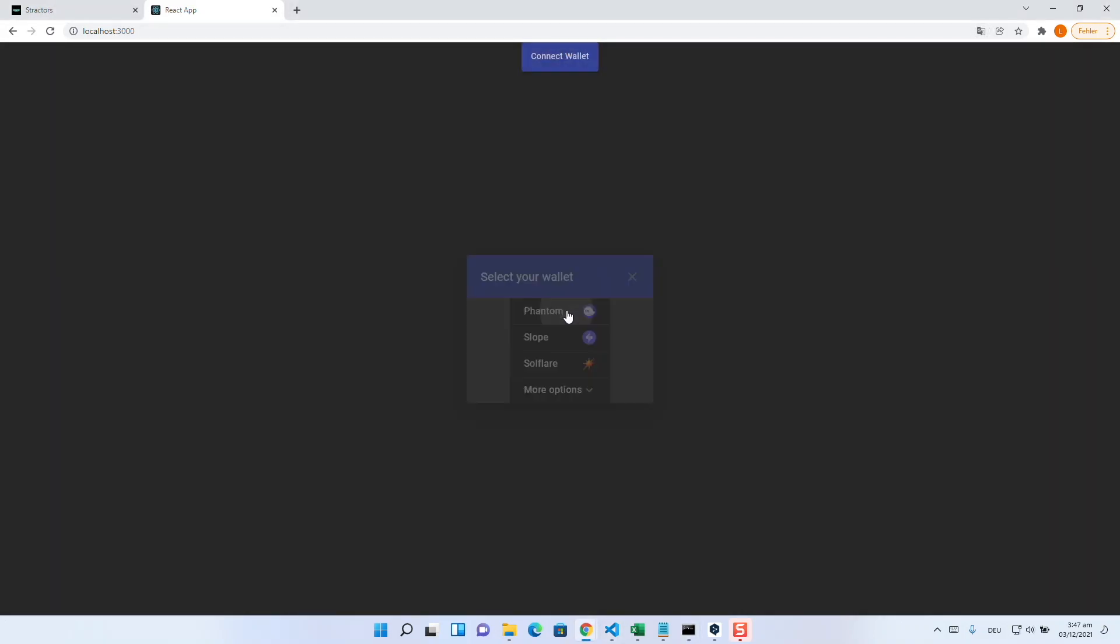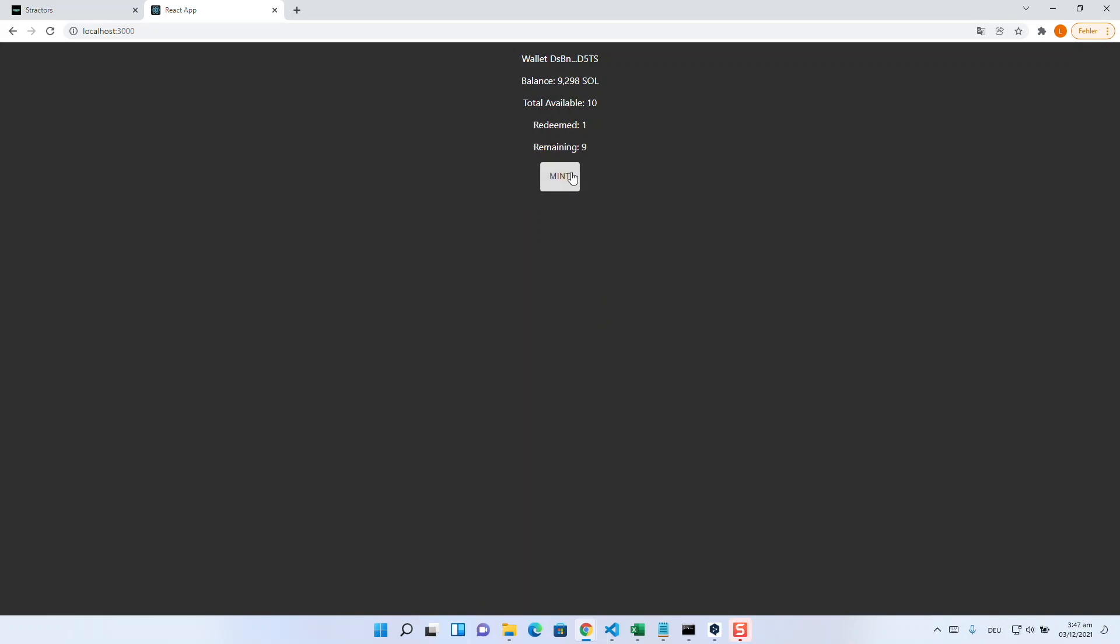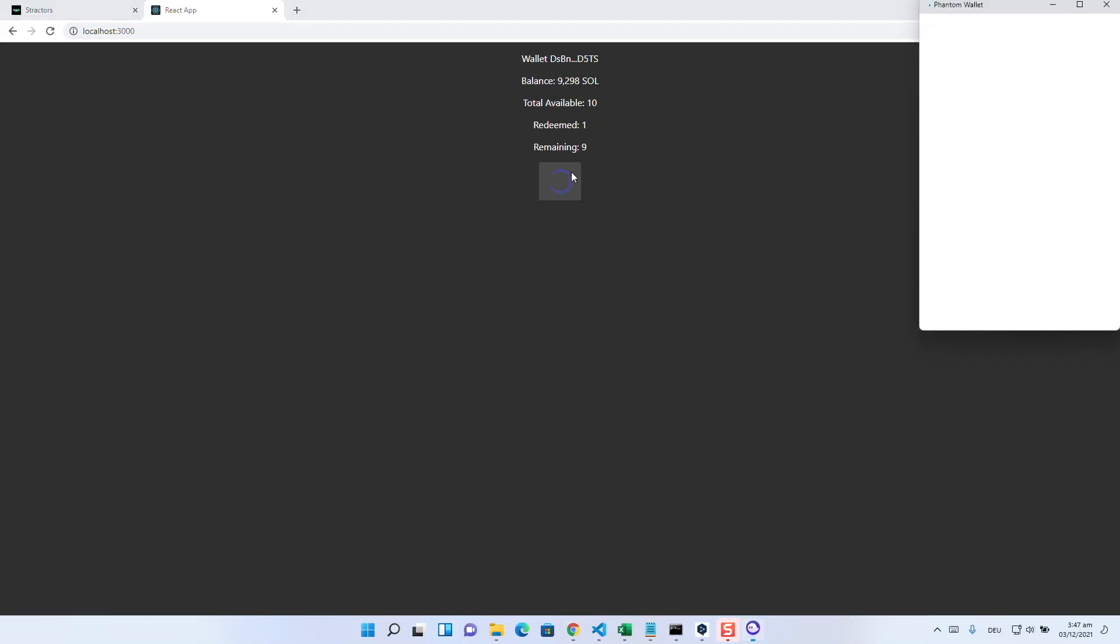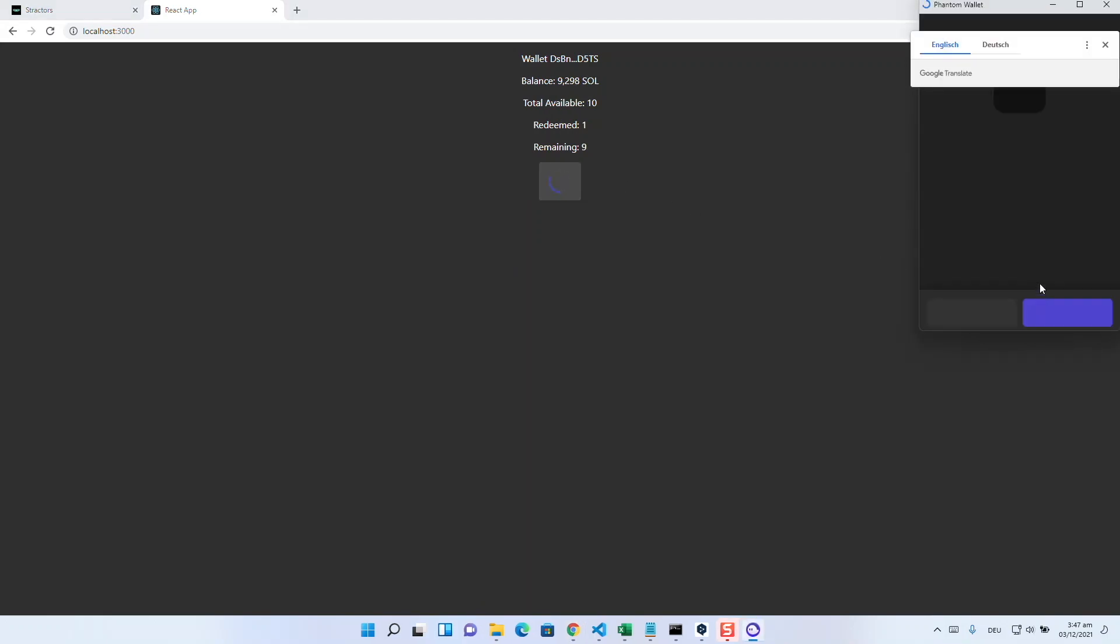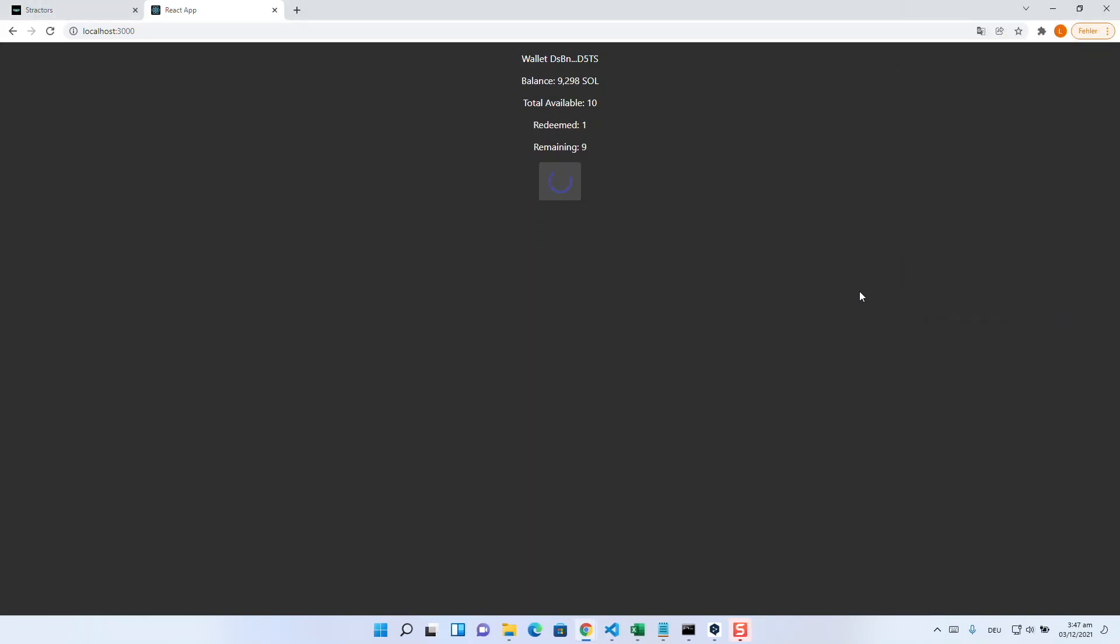And that's all the magic. Once you have done these steps, you only need to deal with the topic of design and your mint page is ready.